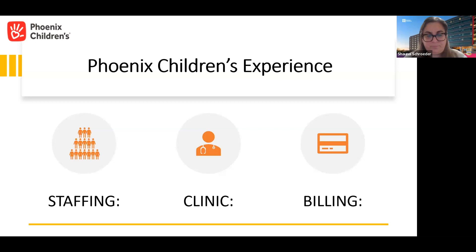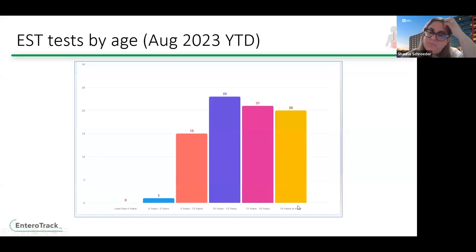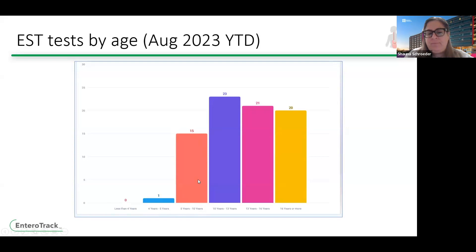String tests by age, provided by Enterotrack: they had one patient ages 4 to 5, 15 patients ages 5 to 10, 23 patients ages 10 to 13, 21 patients ages 13 to 16, and 20 patients over 16 who have undergone string tests, as of August 2023.